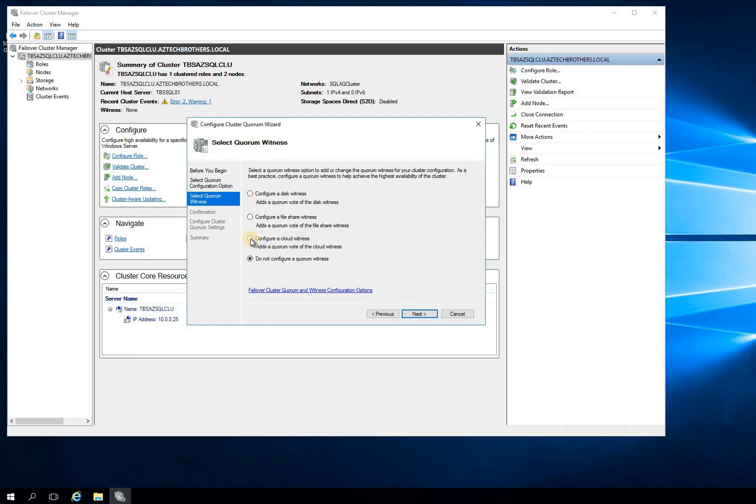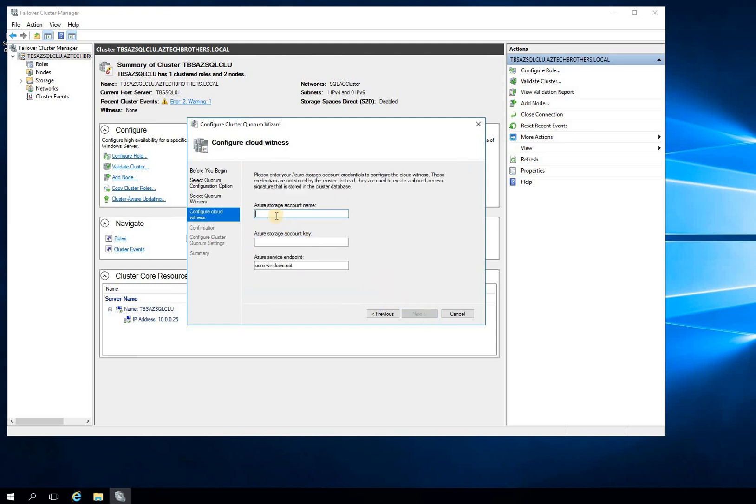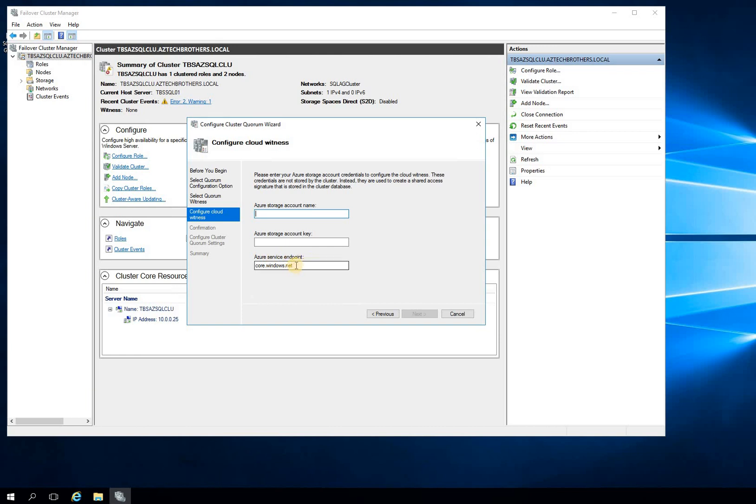So configure a cloud witness - this is the option we're going to choose and click Next. And now it's asking us for Azure storage account name and Azure storage account key, and then account service endpoints. Sometimes the endpoints could be different. Right now this is just the Azure core.windows.net. And that's the Azure service endpoint. But if you're working in a government Azure space, it would be government.windows.net or whatever the Azure endpoint is.